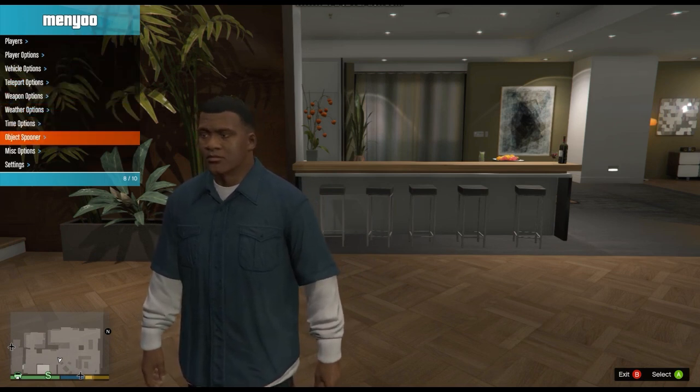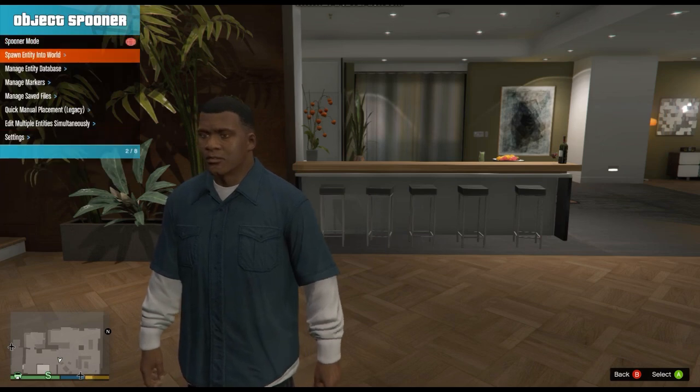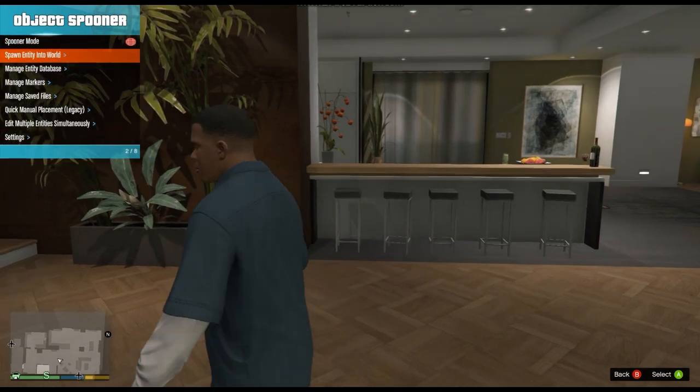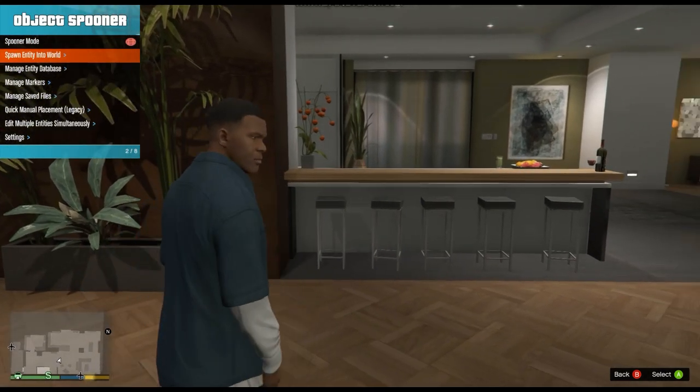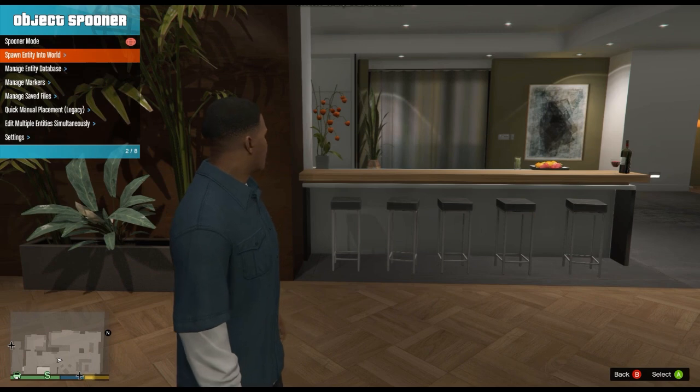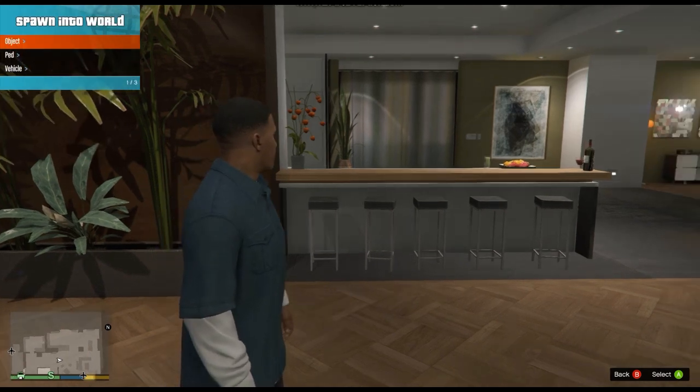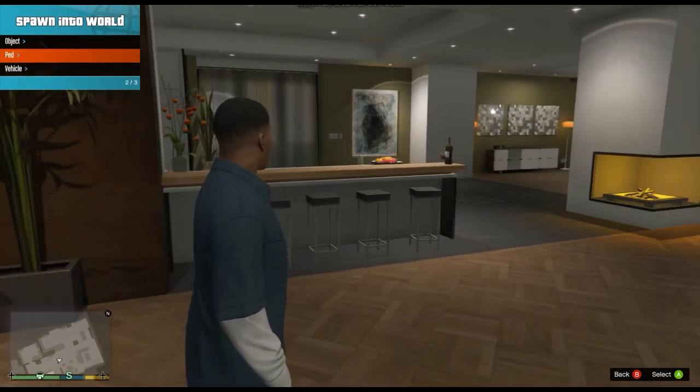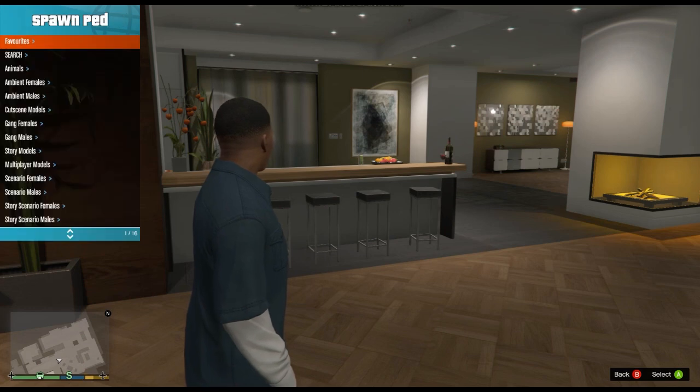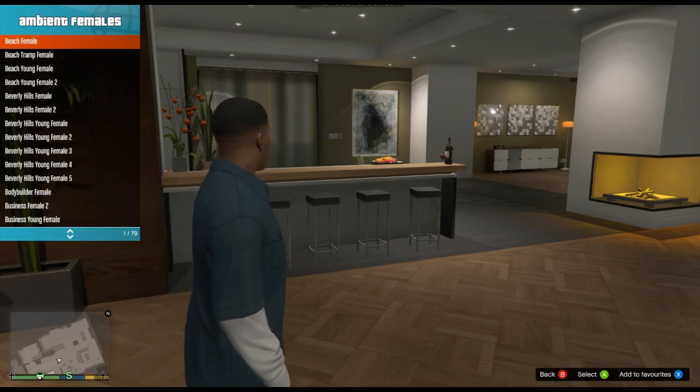Let me just go ahead and show you guys how object spooner works. Object spooner, basically you can spawn an entity, a car, a motorcycle, a boat, anything, a person, an object. I'm just going to spawn some people for you guys just to show you guys that everything is working.